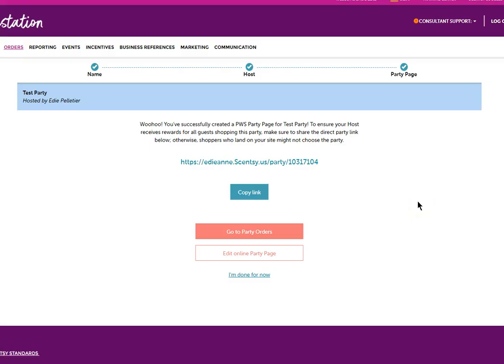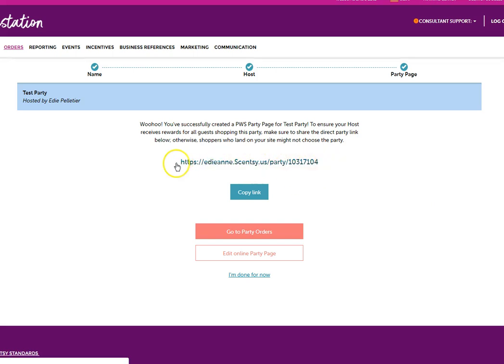Here is the shareable link that you can give to people in order to give to their customers so that their customers will shop their party. Or you can just click on the green button that says copy link.